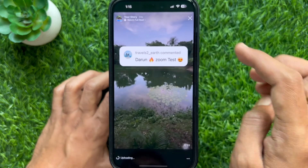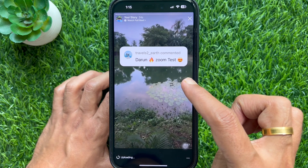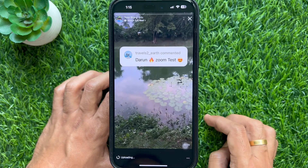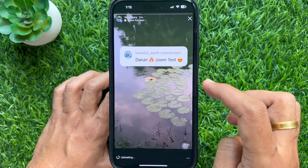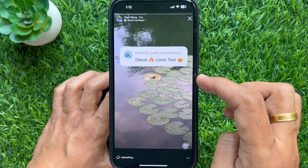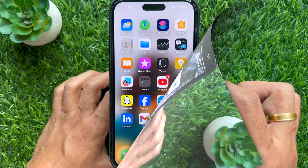Hello everyone, today I would like to show you all how to highlight comments as a sticker in Instagram Stories.